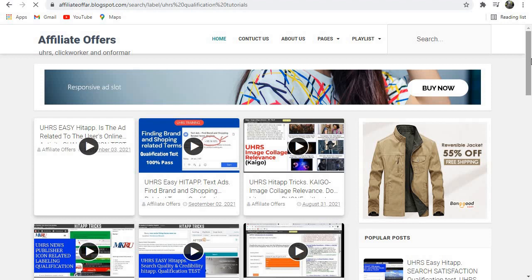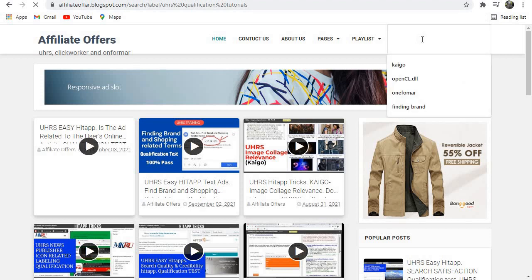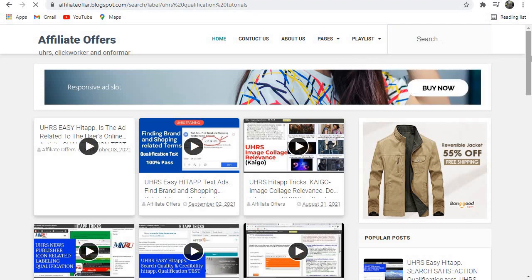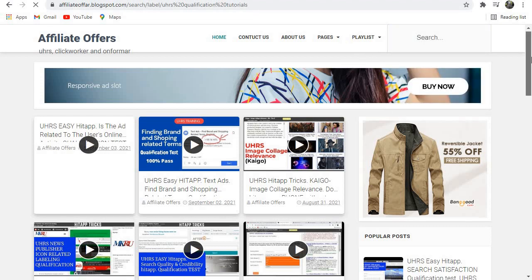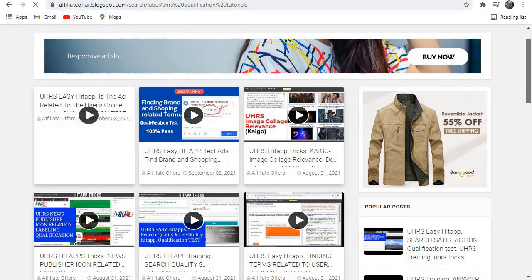In case there's a video you want to watch and you don't find it here, just come and search it here. There is a search bar. Just click on it and search the video you want to watch.